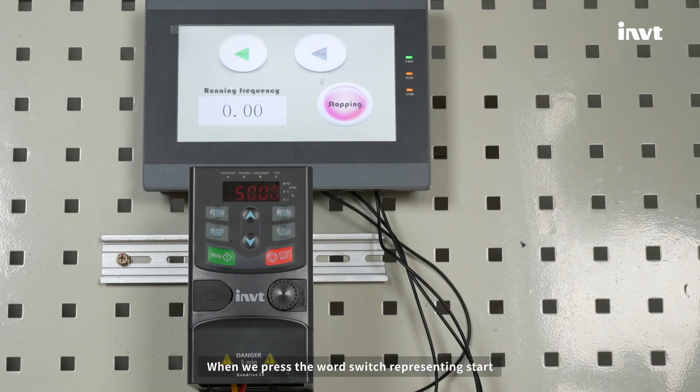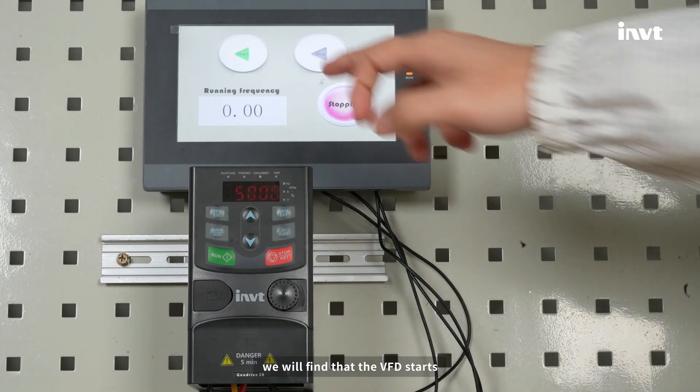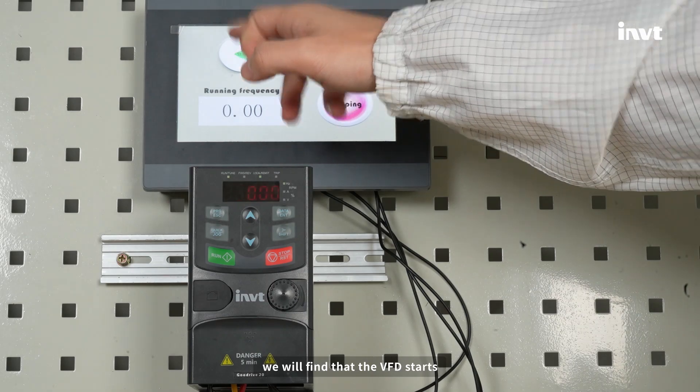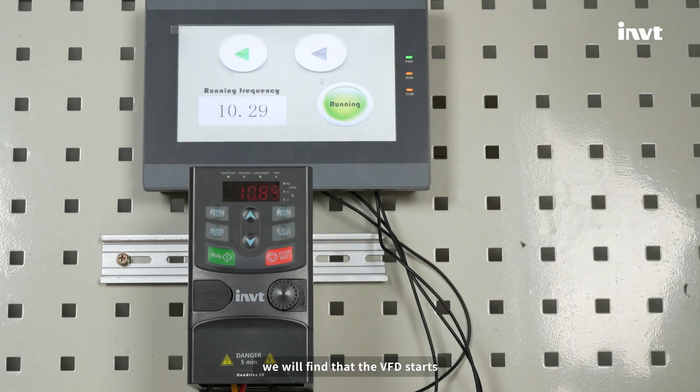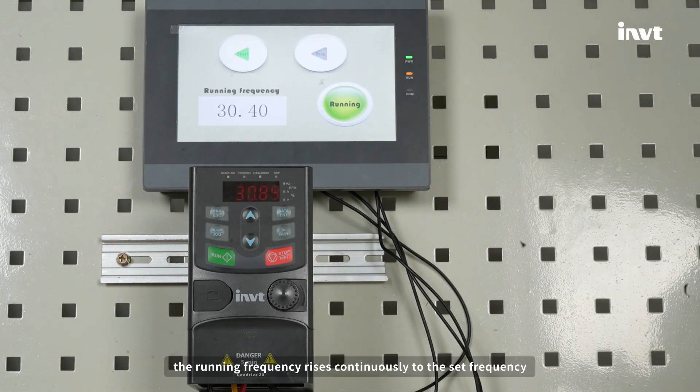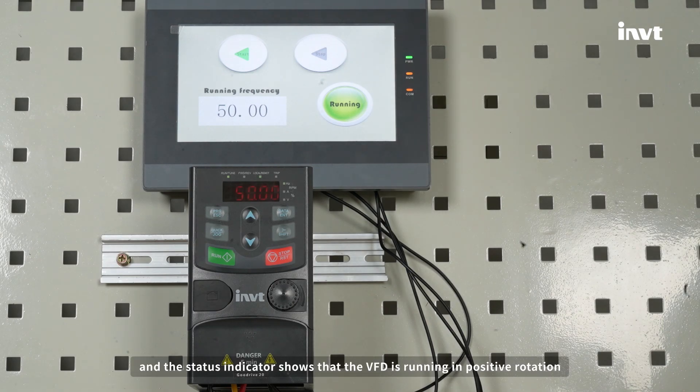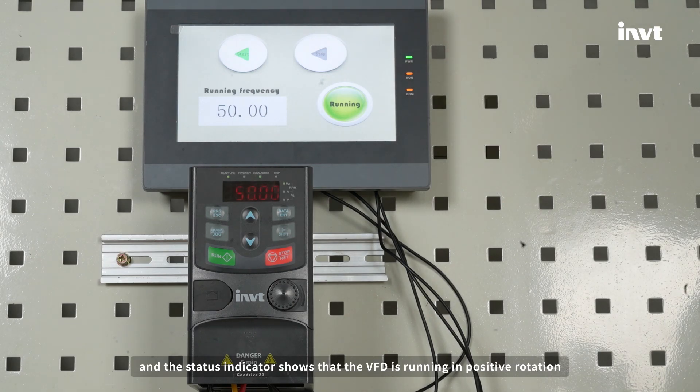When we press the word switch representing start, we will find that the VFD starts. The running frequency rises continuously to the set frequency, and the status indicator shows that the VFD is running in positive rotation.